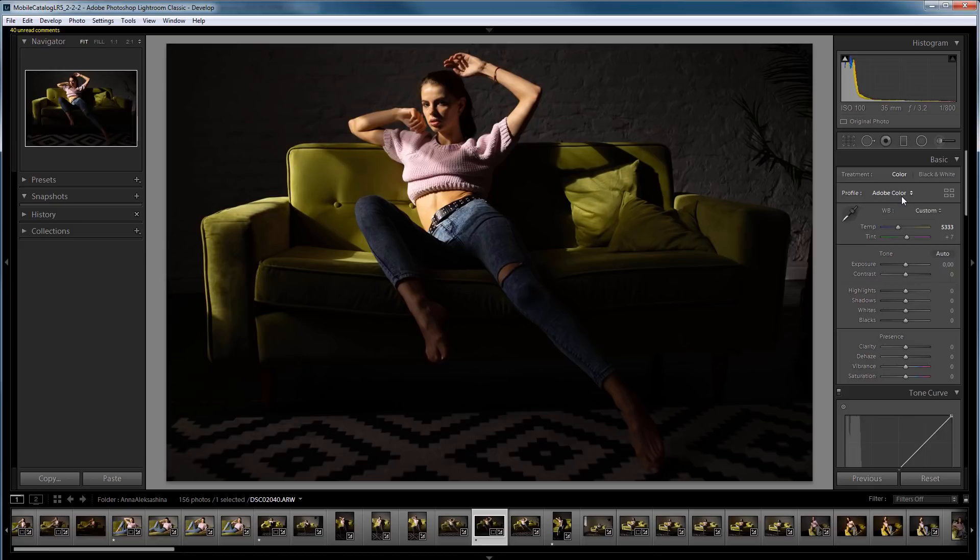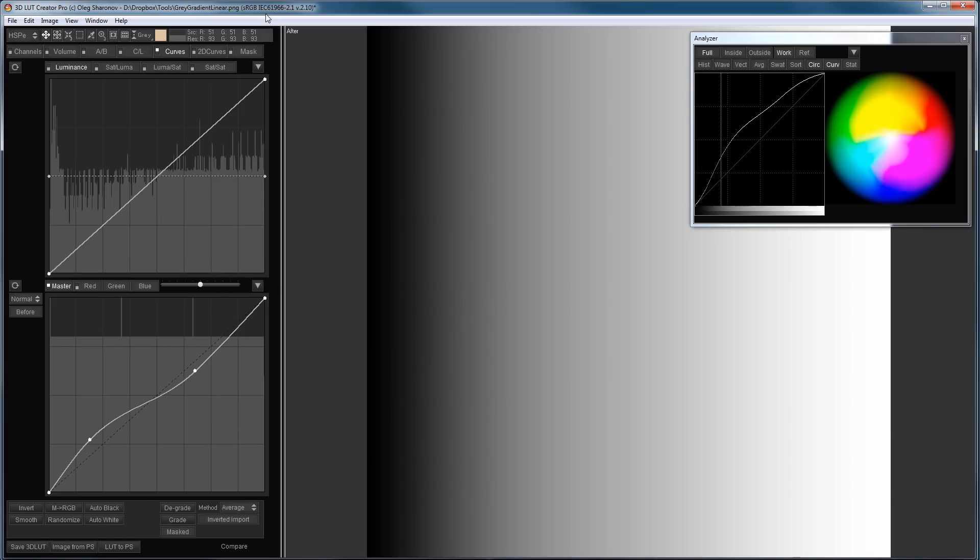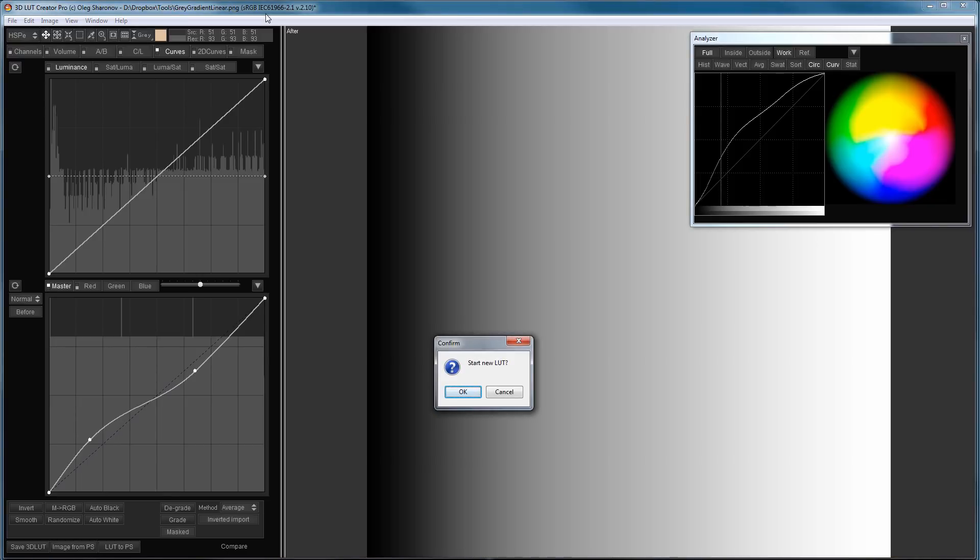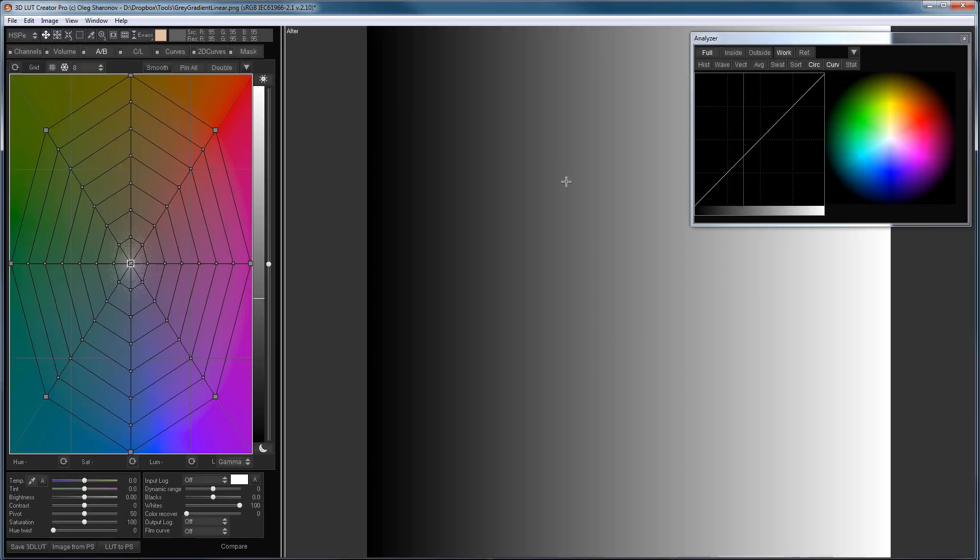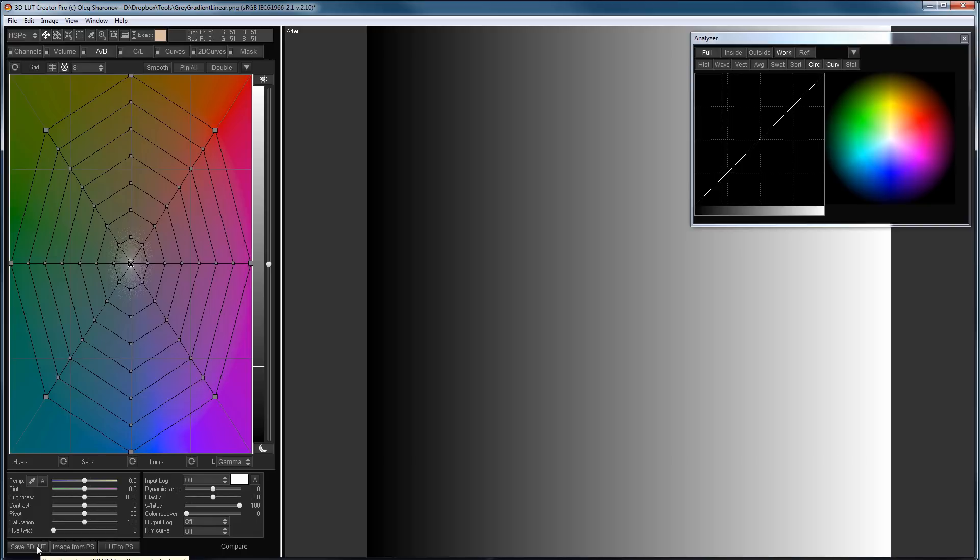To cope with this problem, I will make my own profile in 3D LUT Creator. I will reset all settings, that is, I will have an empty LUT, which I will save as a camera profile.